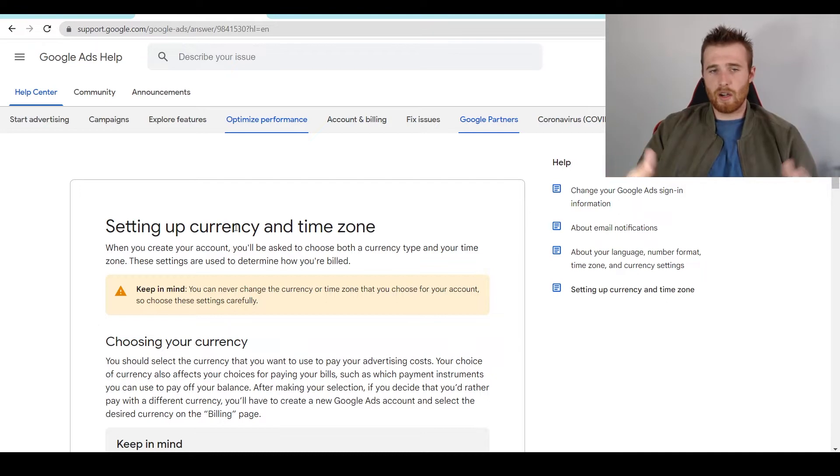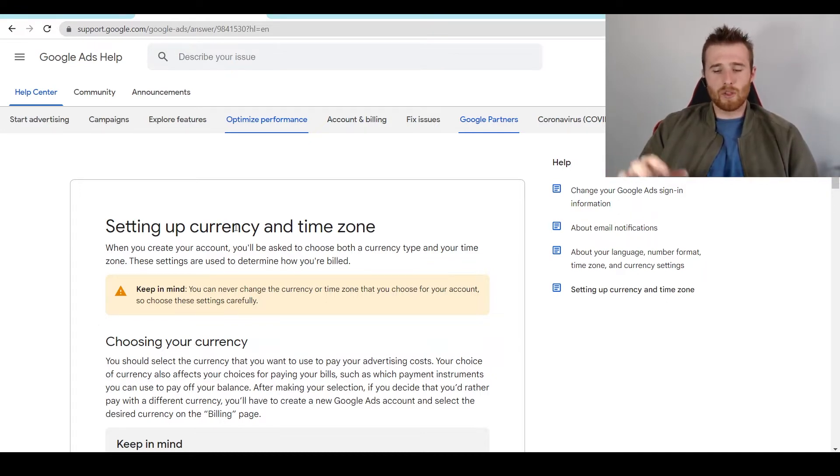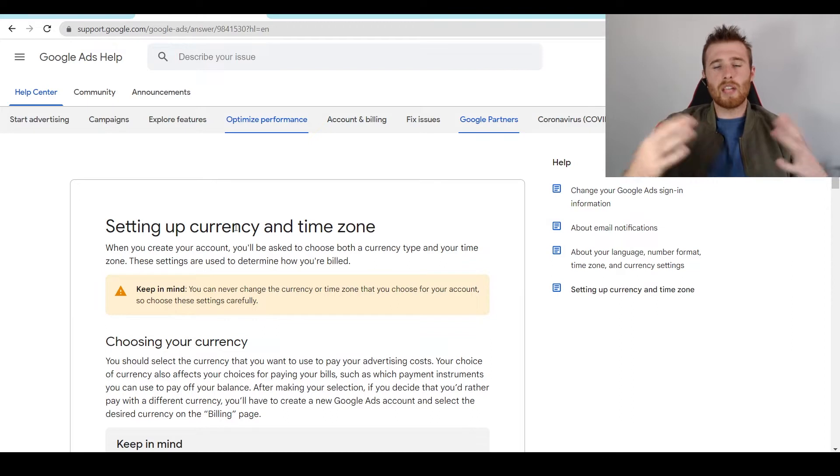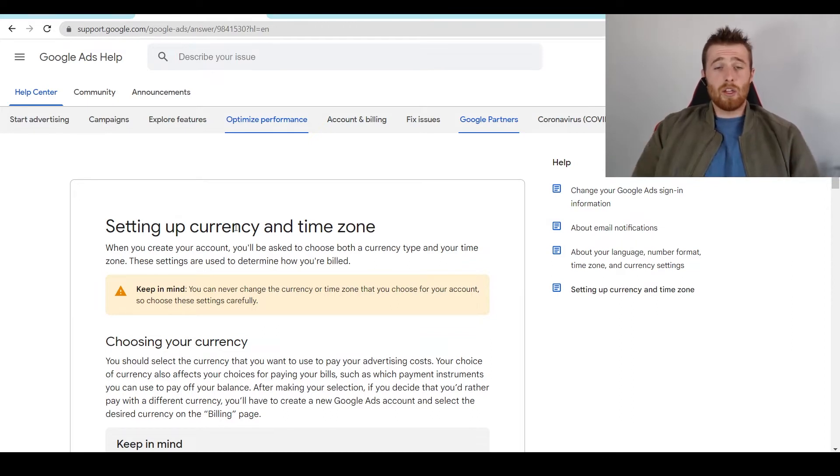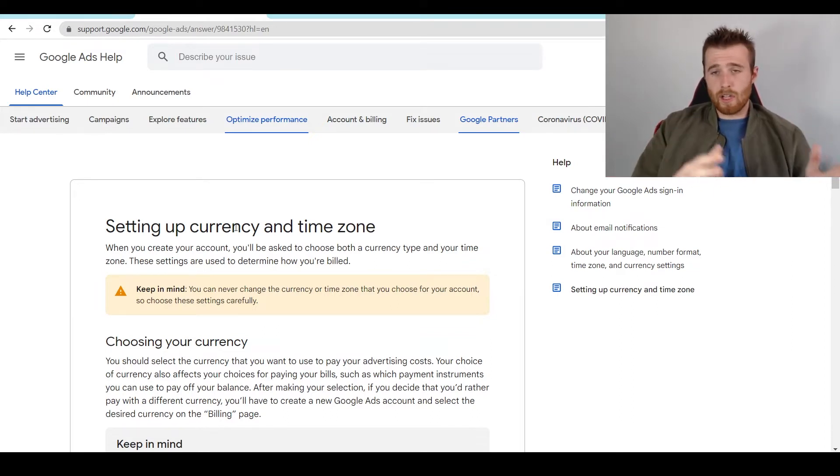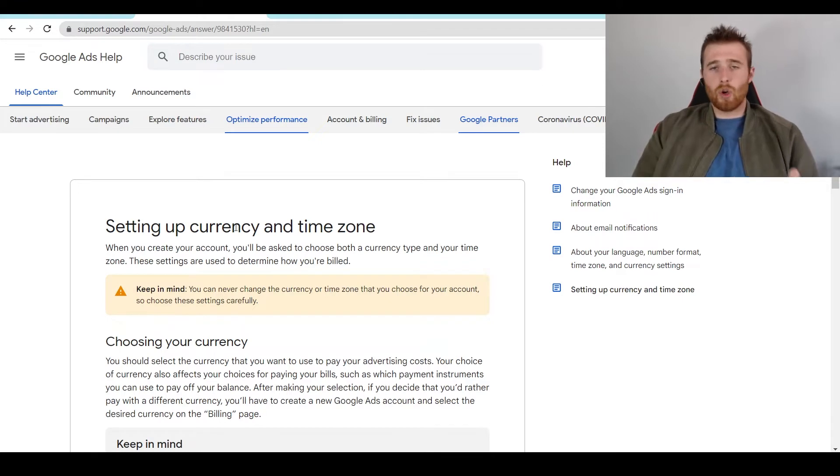So that's currency, and you can only set this up right at the very beginning, so make sure you set it correctly. The same goes with time zone—you can set the actual time zone wherever you're in, and this will actually correlate with your ad schedule.